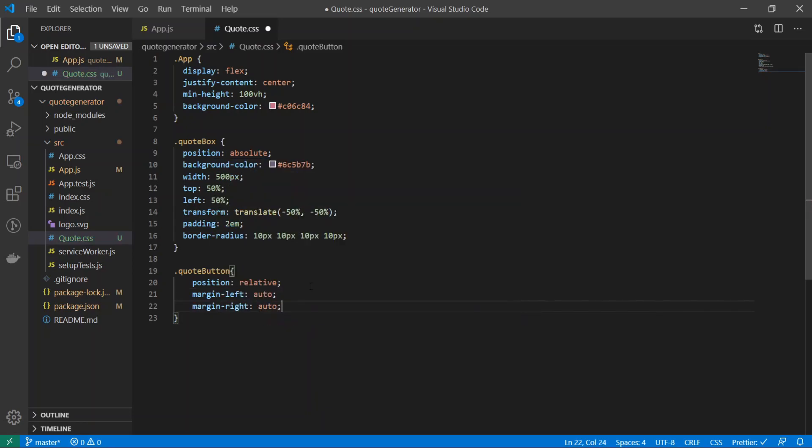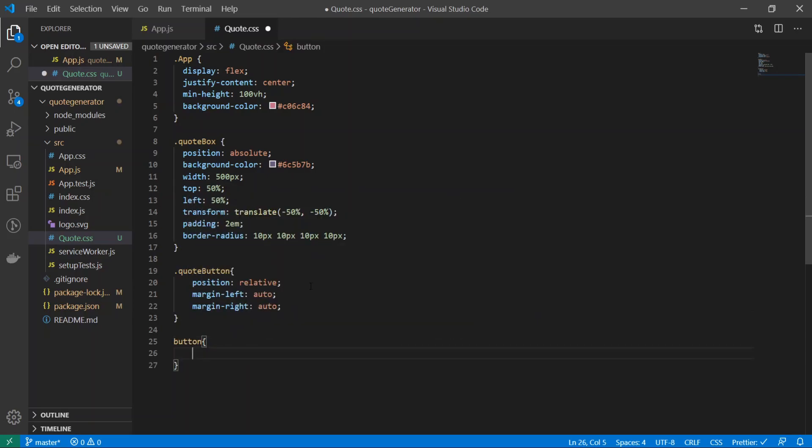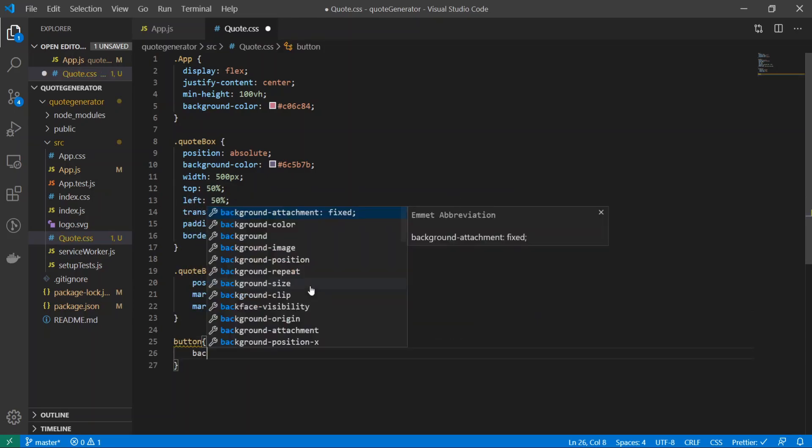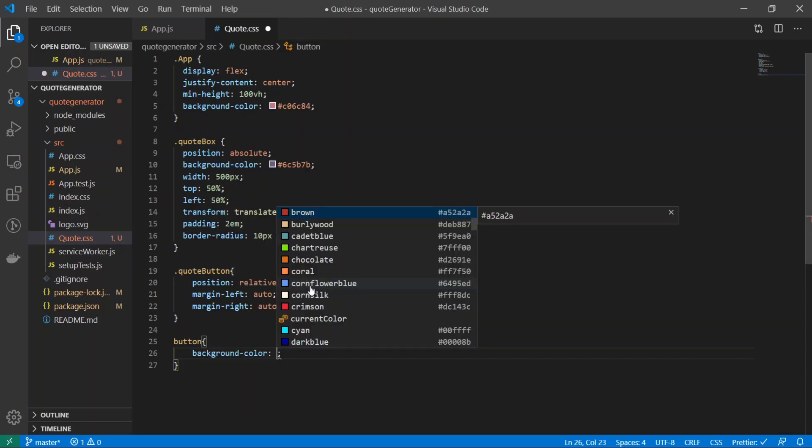Now I'm going to target the button. Since we only have one button this is fine, but in any other sense you would make an id and target that. Background-color: #44c767; border-radius: 28 pixels; border: 1 pixel solid #18ab29.